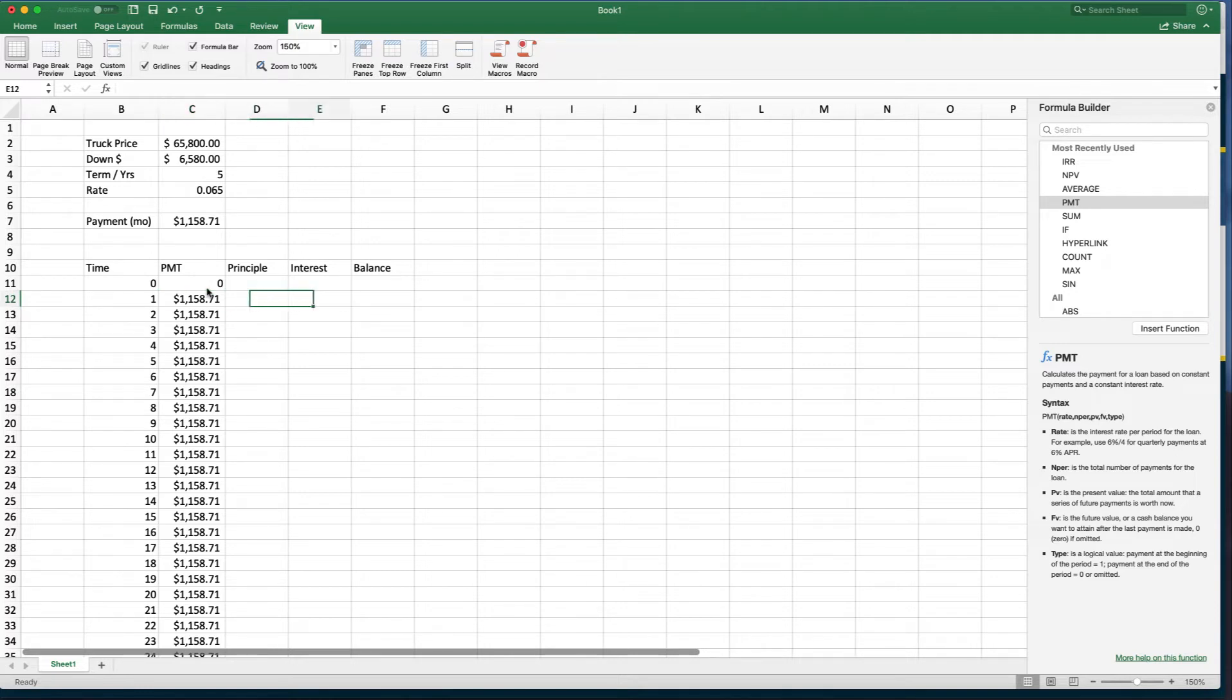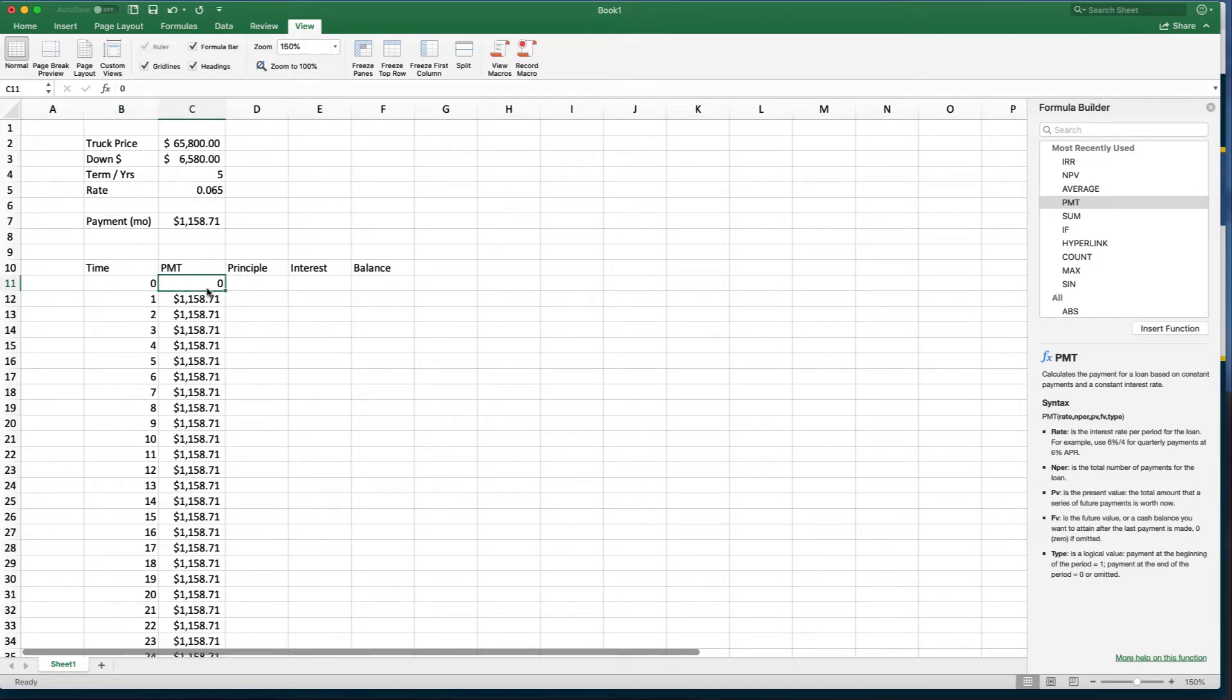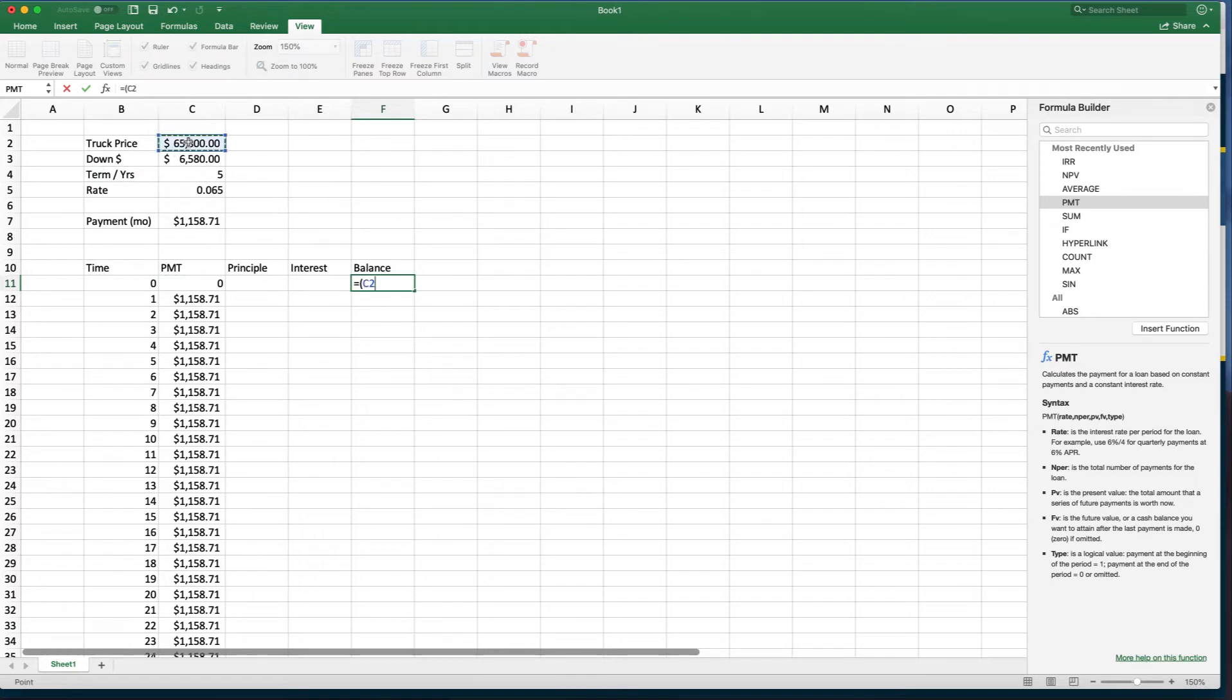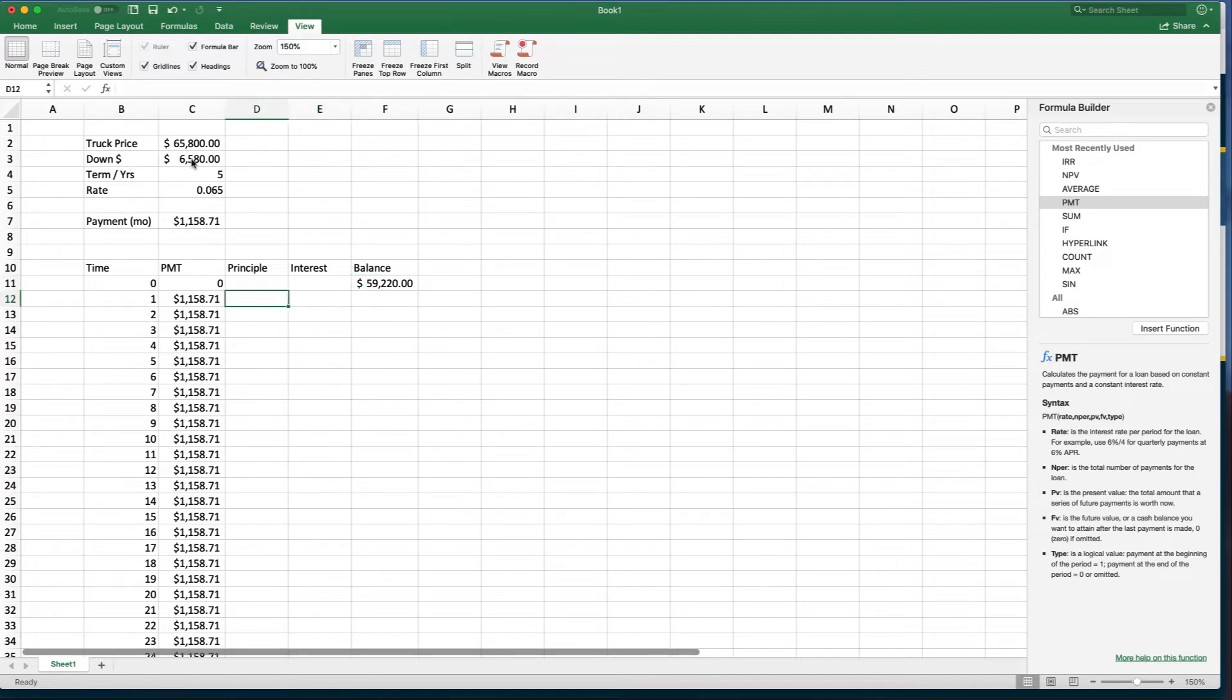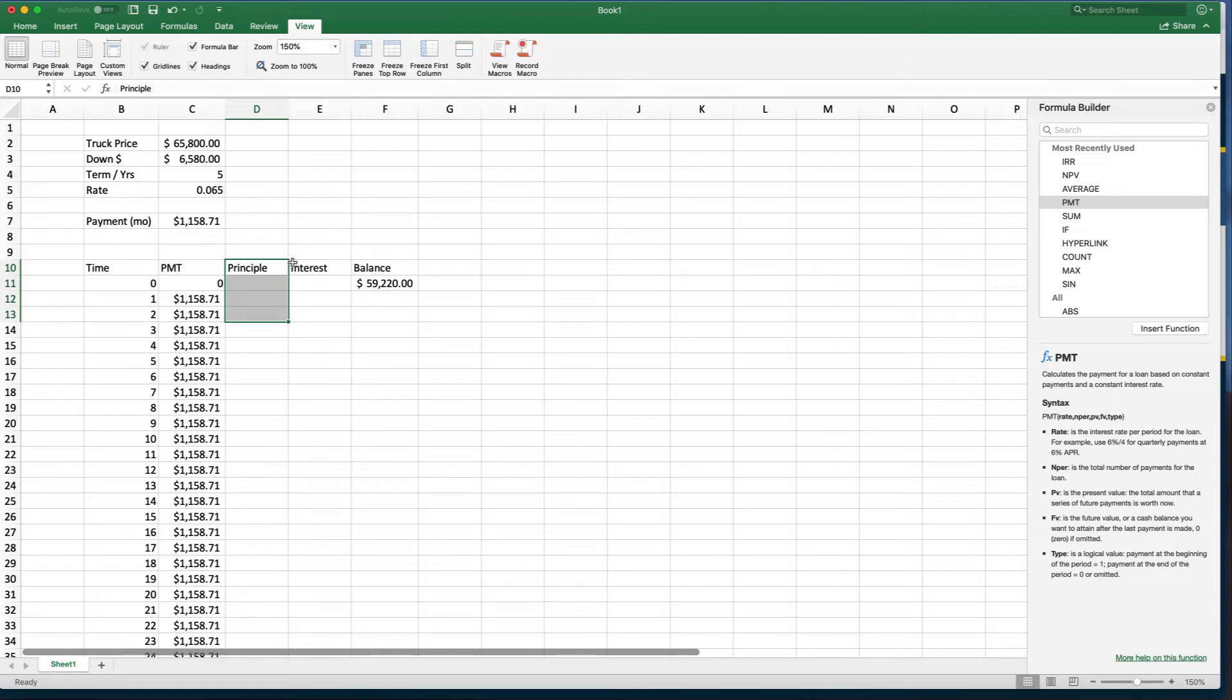All right, principal and interest are the two that we want to calculate. But before we do that, we need to talk about what is the balance today? Well, the balance today, no payment, no principal, no interest, but actually we are borrowing. And in this case, it is that price of that truck minus what we said we could pay down. And so that gives us $59,220 that we are borrowing. So if you borrow that amount of money, then what is the interest and what is the principal? That's the question.